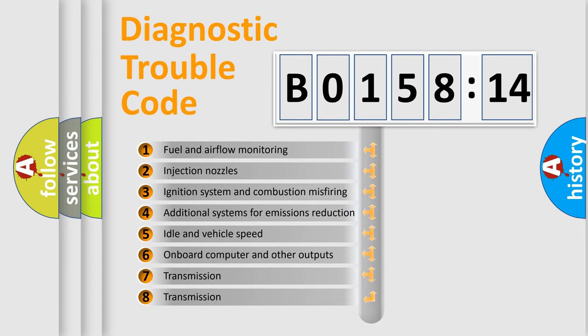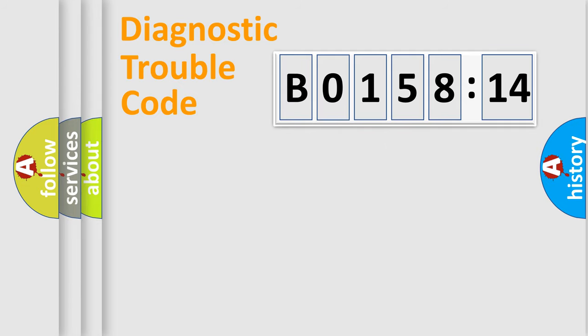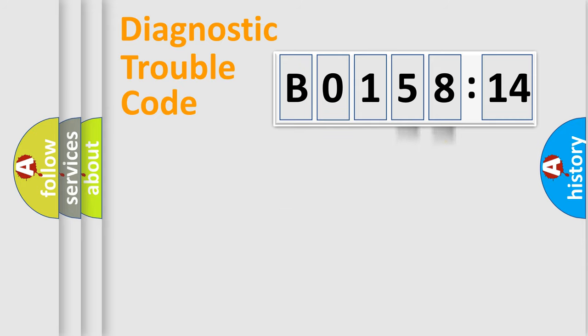The third character specifies a subset of errors. The distribution shown is valid only for the standardized DTC code. Only the last two characters define the specific fault of the group.